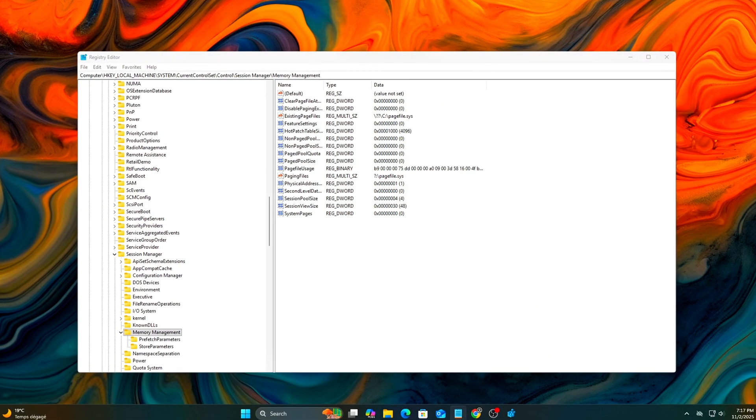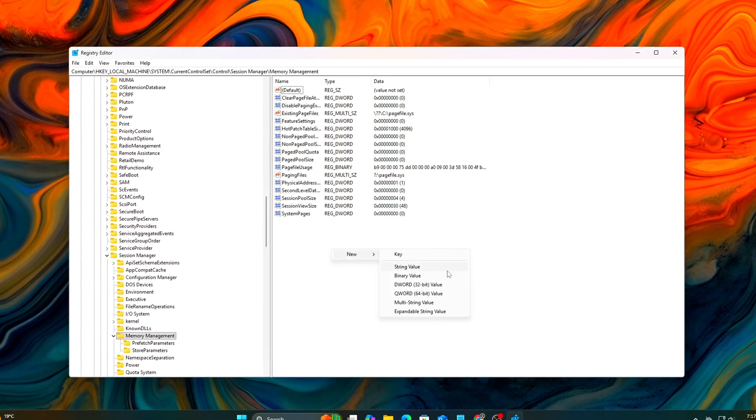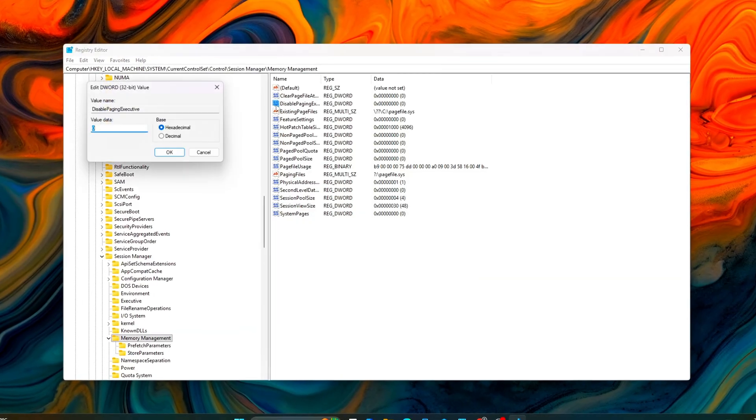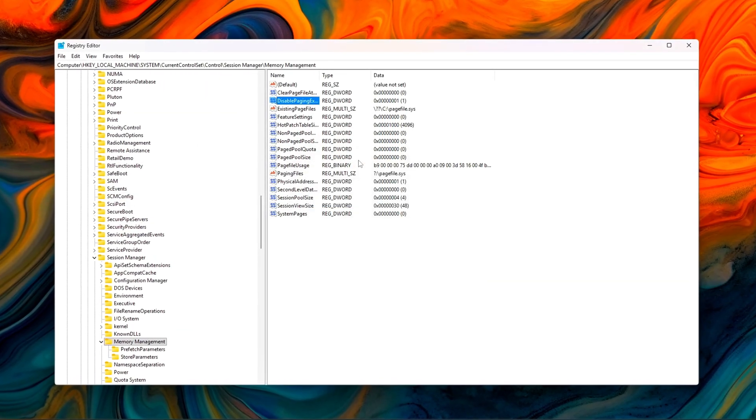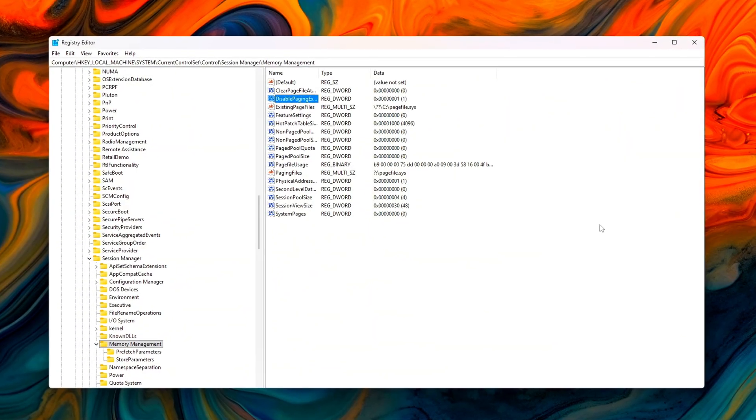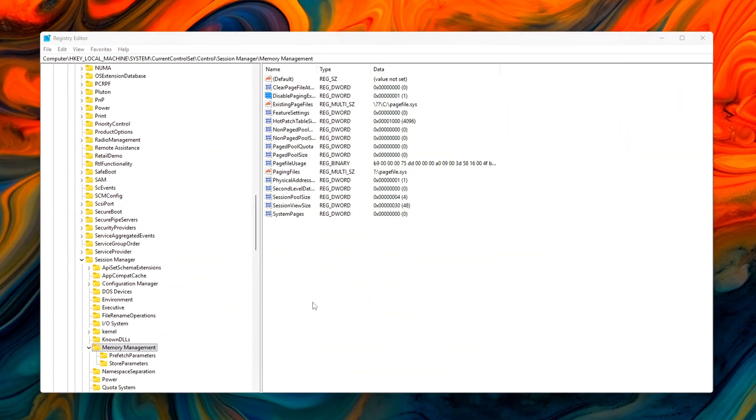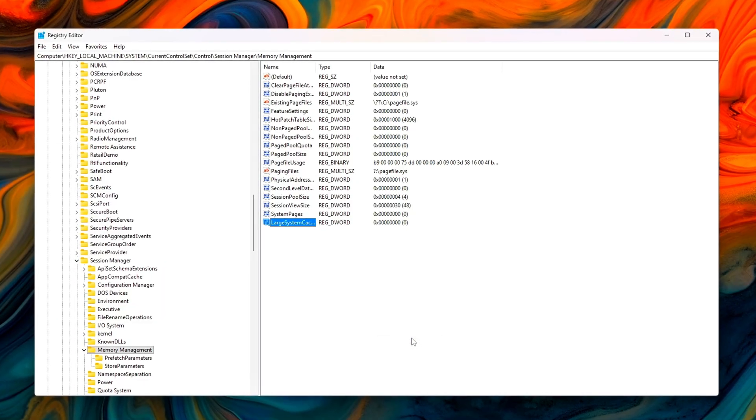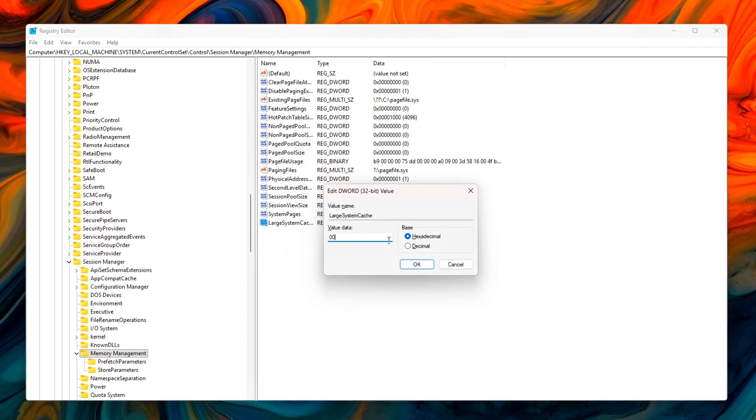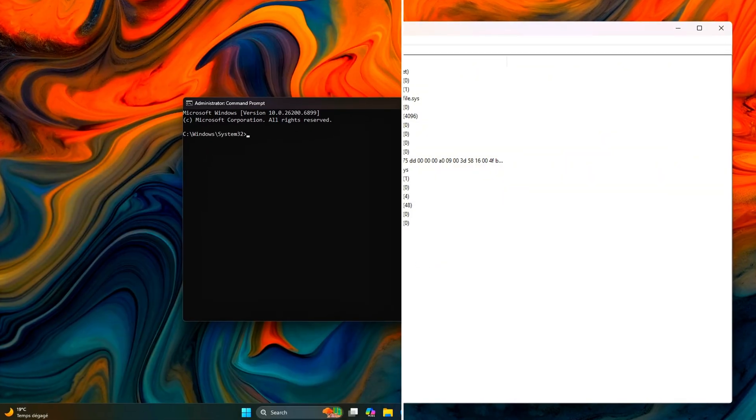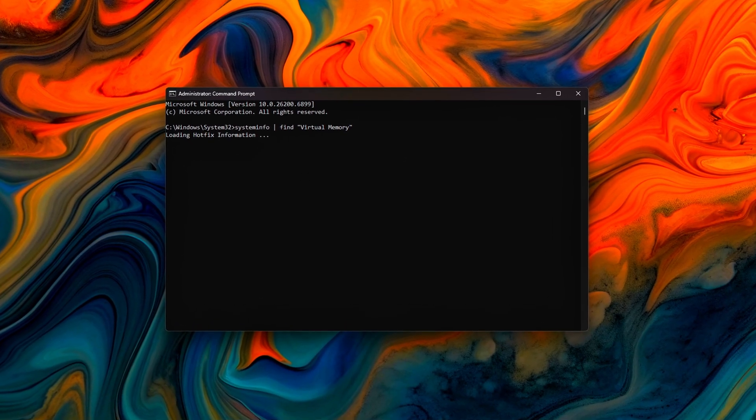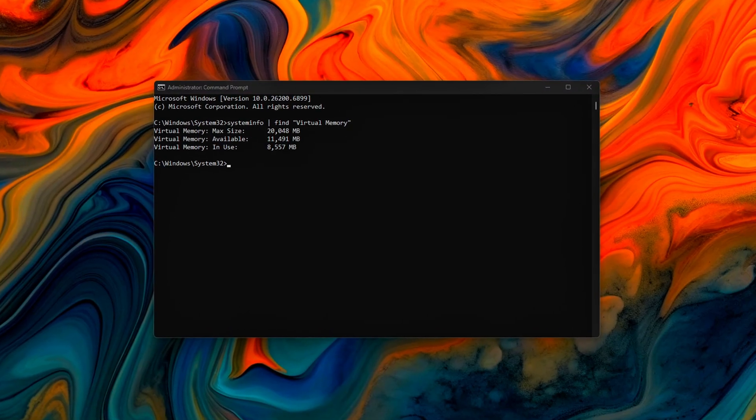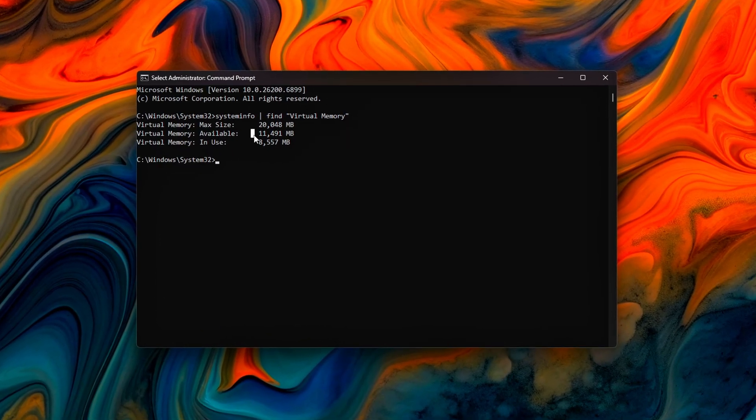Welcome back to the Tweaking Tools series. This is episode 16 and today we're tackling something Windows does that drives gamers crazy. Forced paging under load even when your system has gigabytes of RAM sitting idle. You're in the middle of a game, things are running smooth, then suddenly a stutter hits. You check your disk usage and Windows decided to page out memory to your SSD or HDD for no reason. It's not your GPU, it's not your CPU, it's the memory manager trying to optimize.